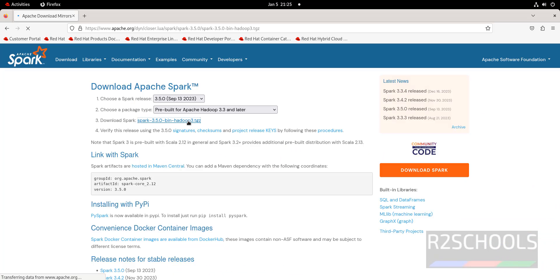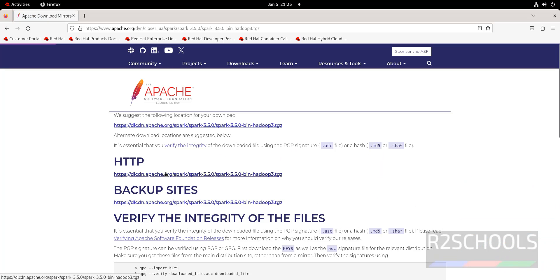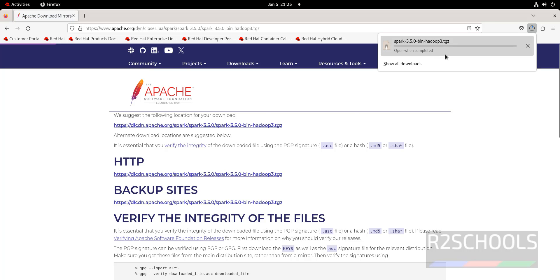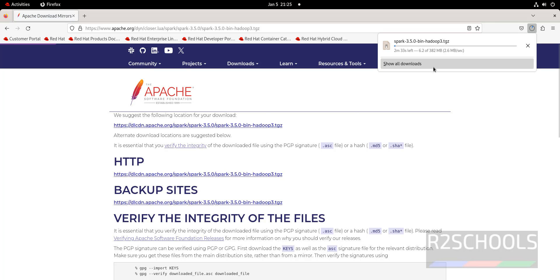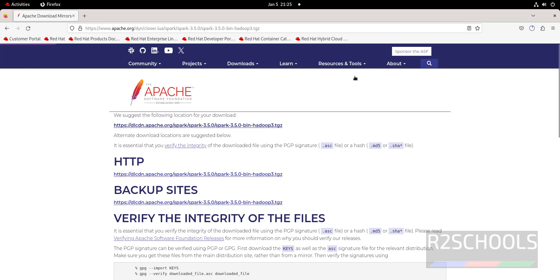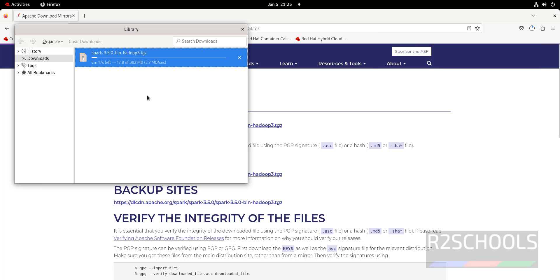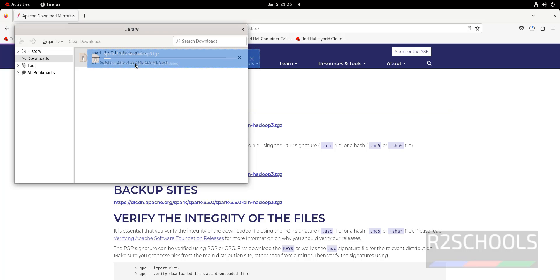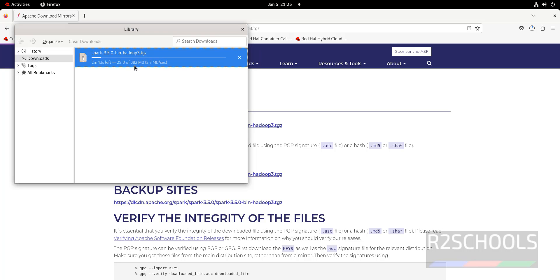Click on 'Download Spark', that is the spark-3.5-bin-hadoop3 zip file. Click on either of these links — the first one is fine. The download has started and its size is 452 megabytes. Wait until the download completes.